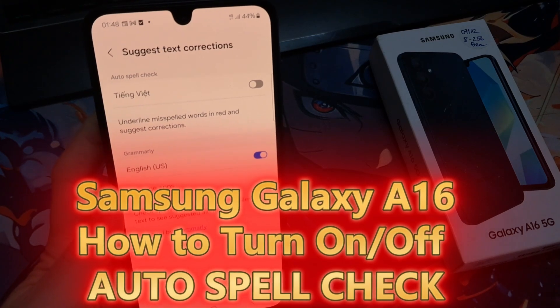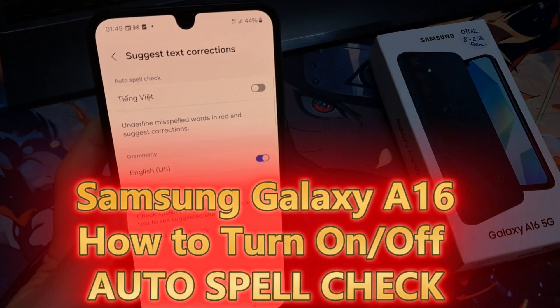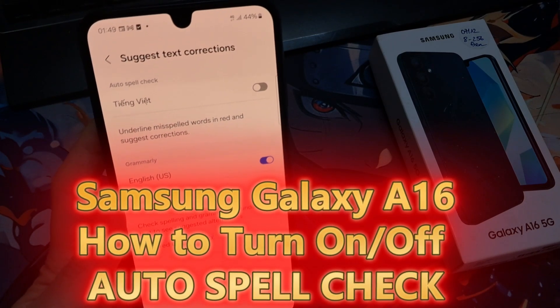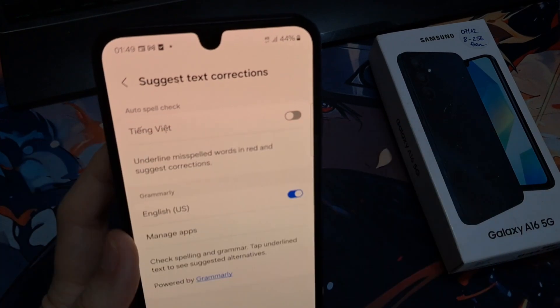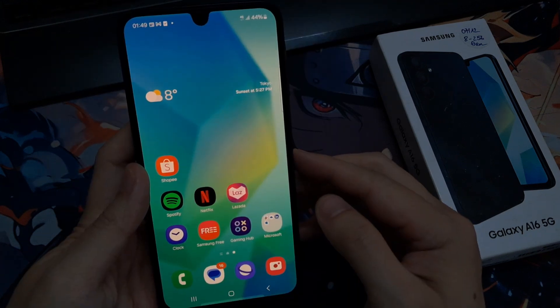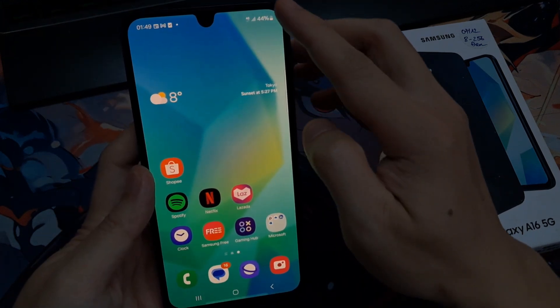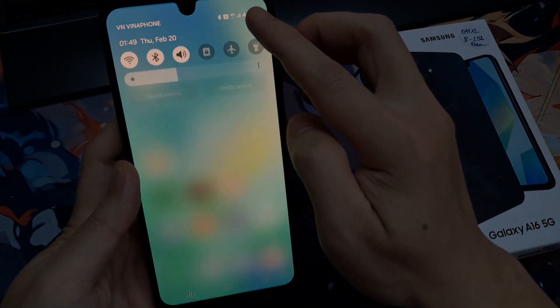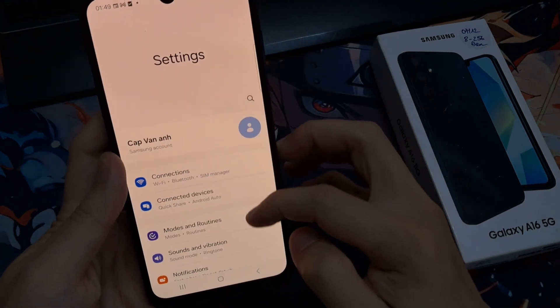Hi everyone. Here's how to turn on or turn off Auto Spellcheck on the Samsung Galaxy A16. From the home screen, swipe down at the top, then tap on the settings icon.